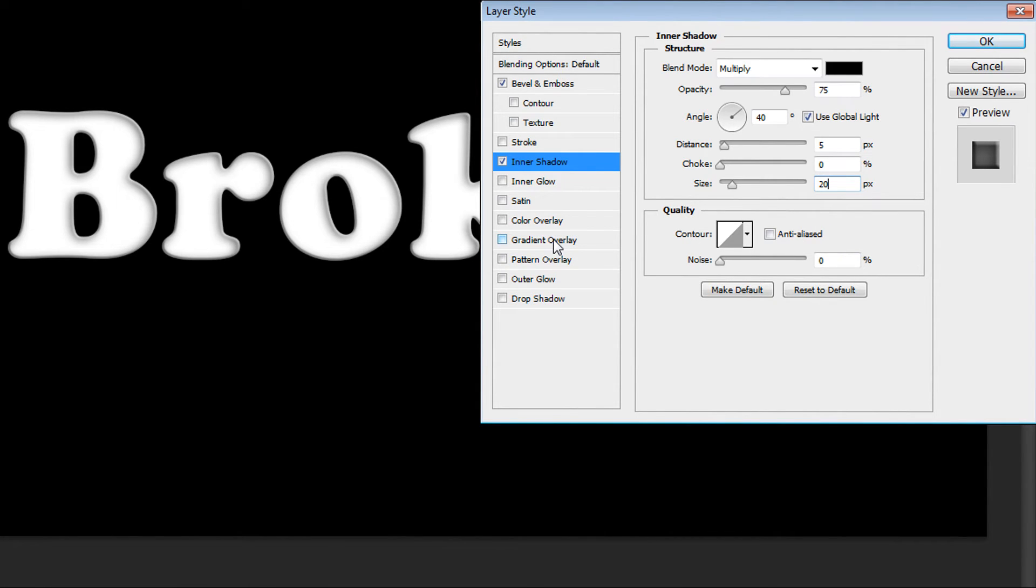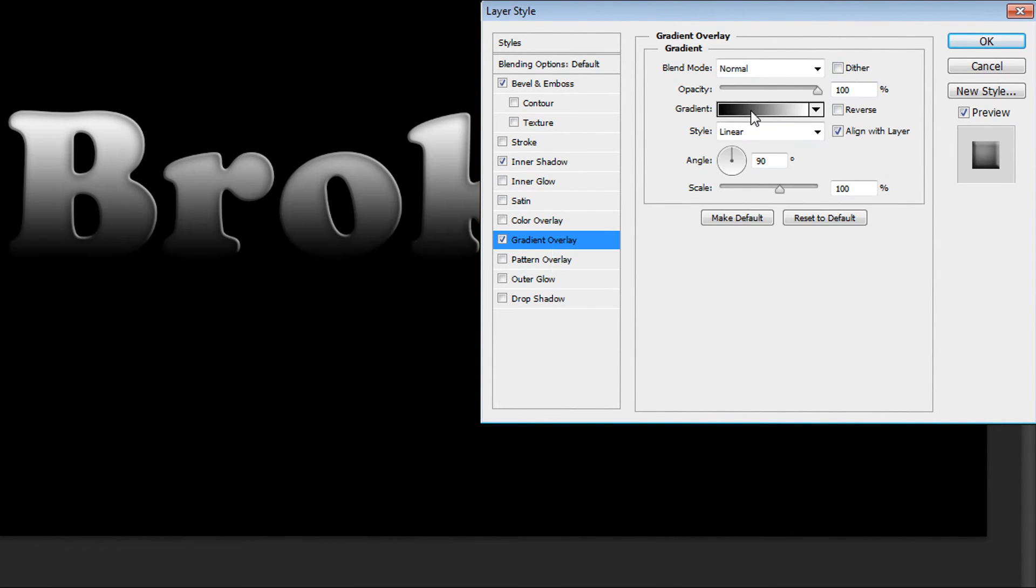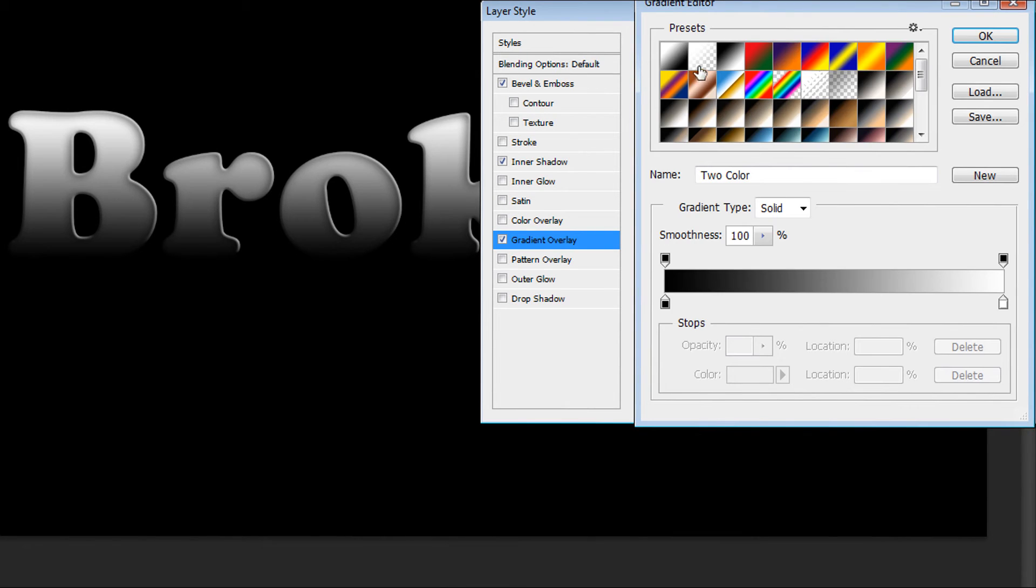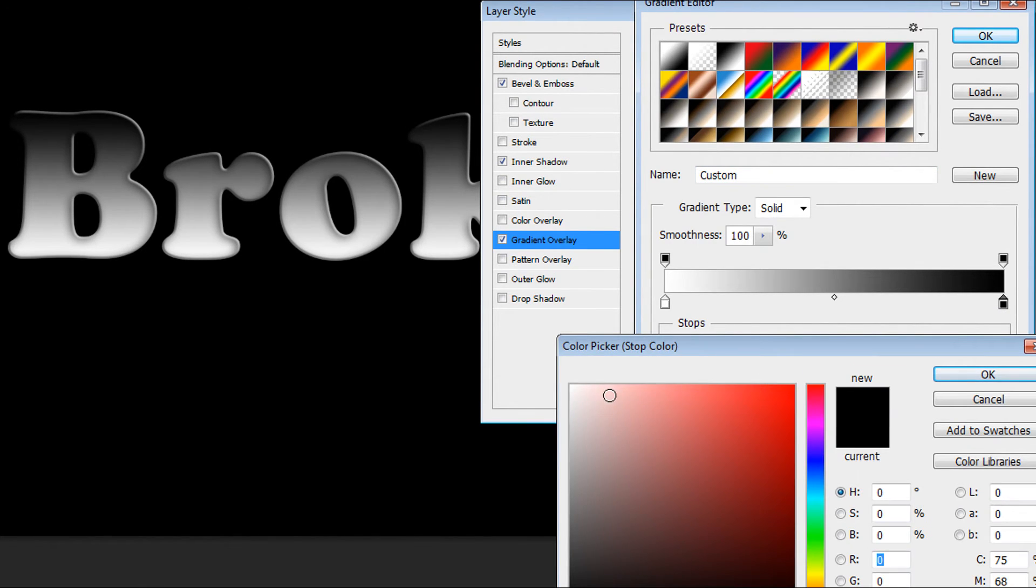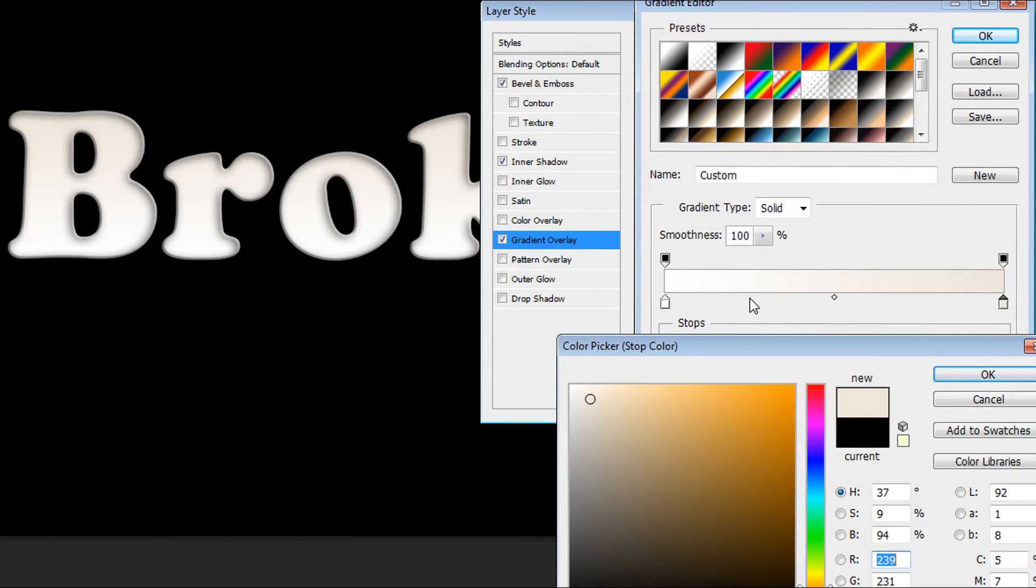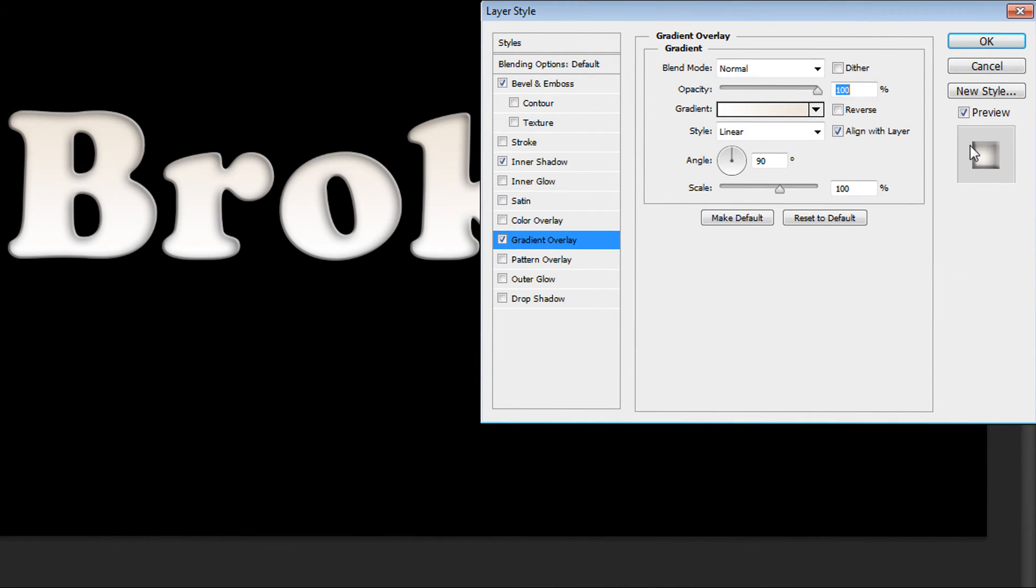Then you can go to gradient overlay. And change your gradient if you want of course. And here I set the color white and light creamy color. And that's all here. It looks pretty nice I think.